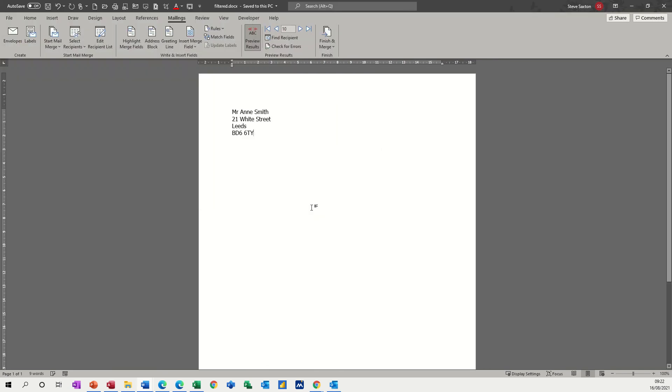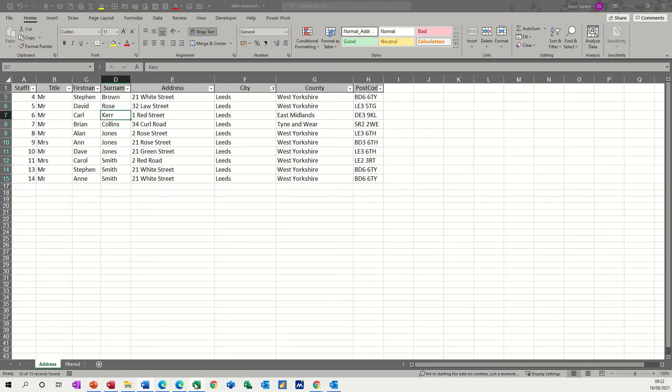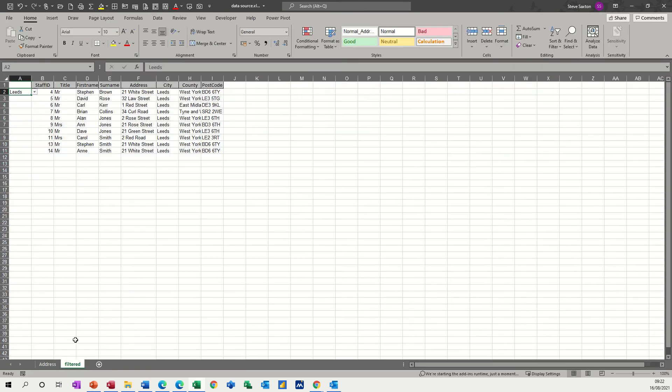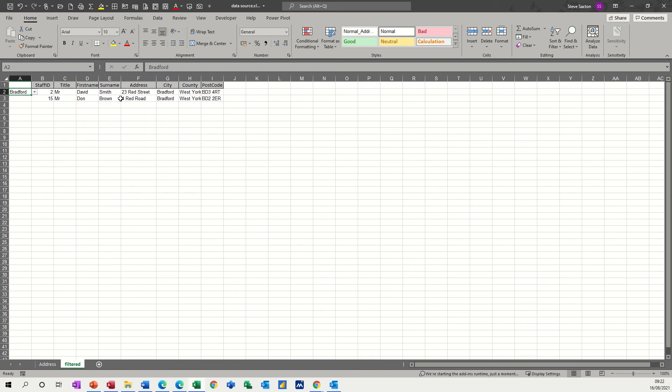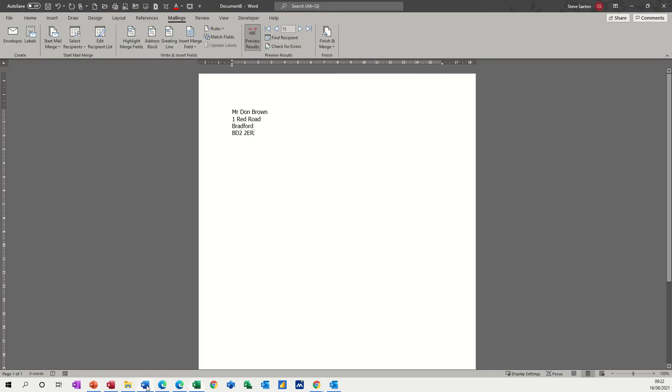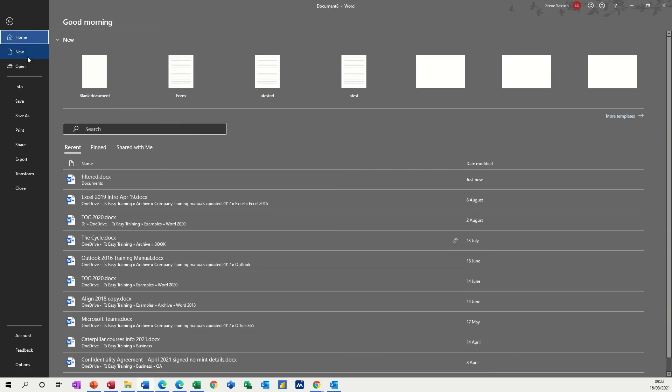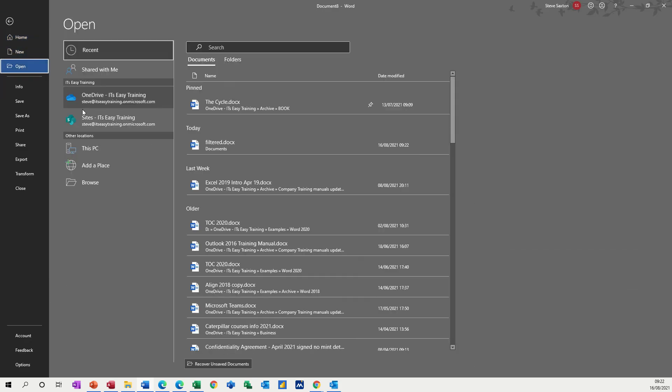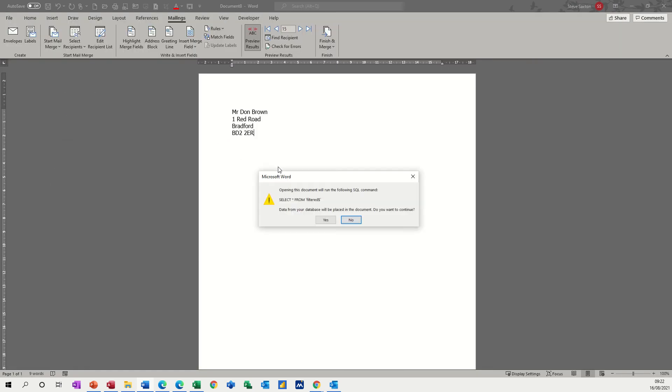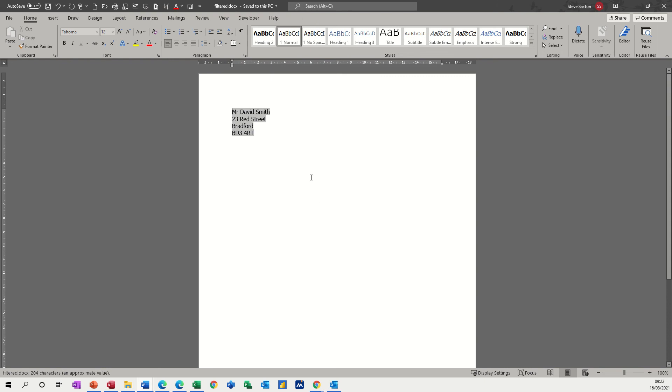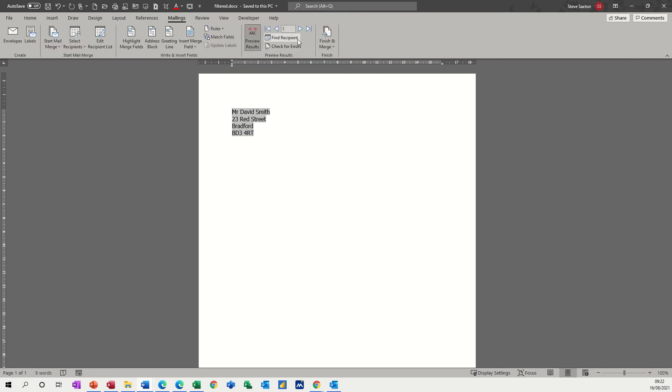Right, now if I close this document, so there's 10 records there and they're all leads, and then go back into Excel and go to the filtered tab and change this to something else, like Bradford for example, there's only two records. When I come back and open that Word document, file open, so it was filtered, yes I do want to update the links, and if I go back to the mailings tab on this one, I've only got two documents, so it's picked up the change in the filter.